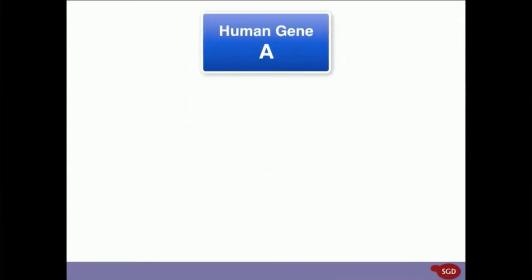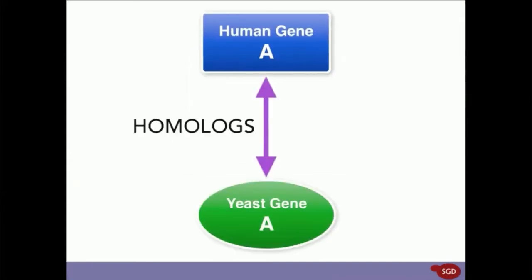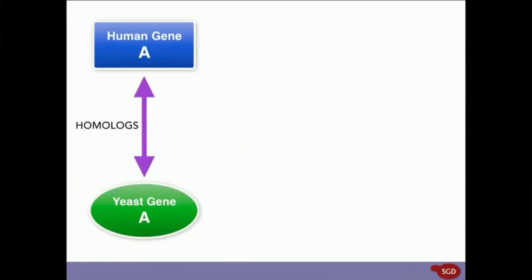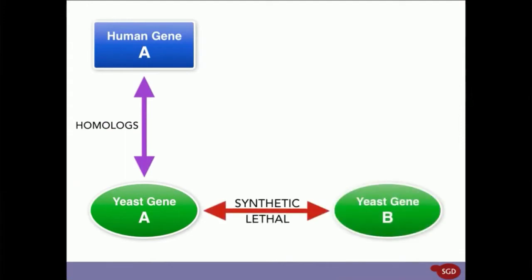Step two, we'll use YeastMine to find yeast gene A's synthetic lethal interactor, yeast gene B.